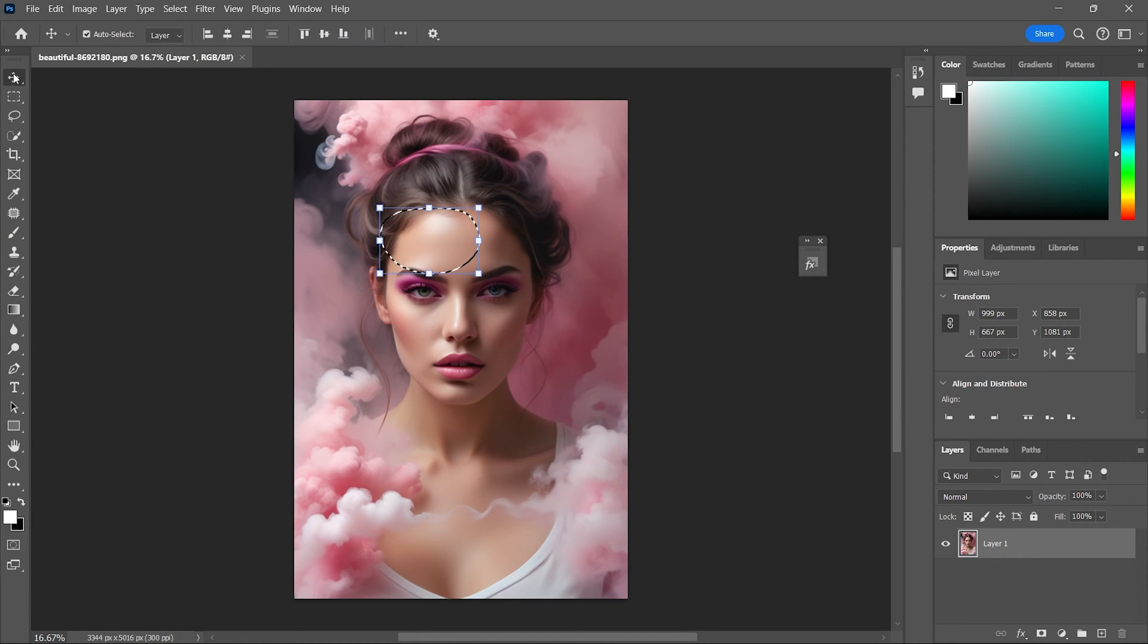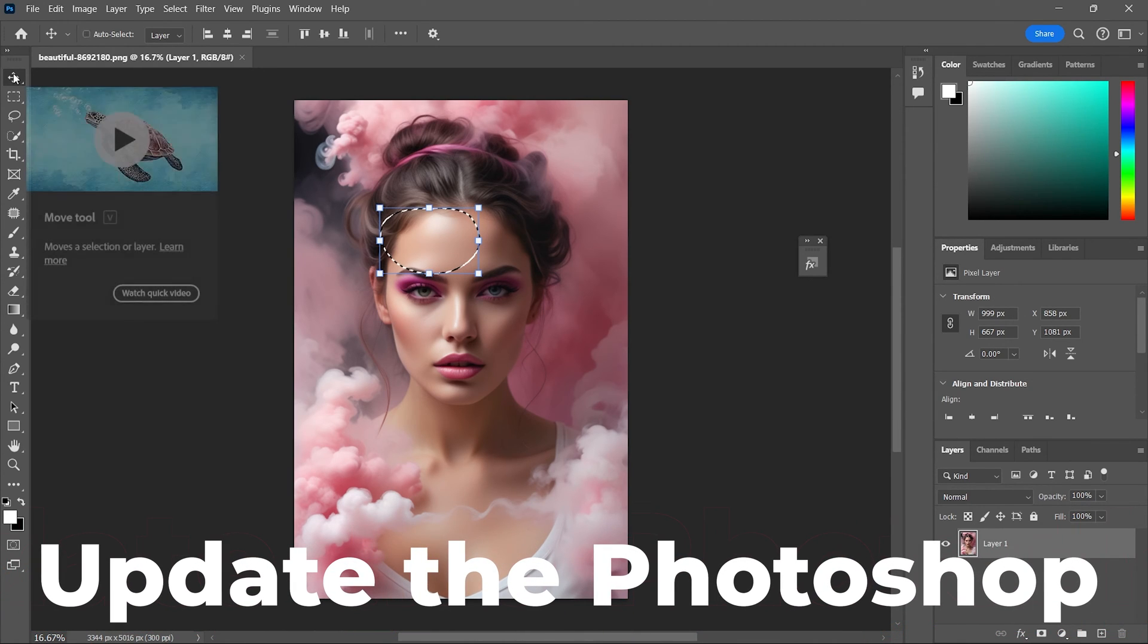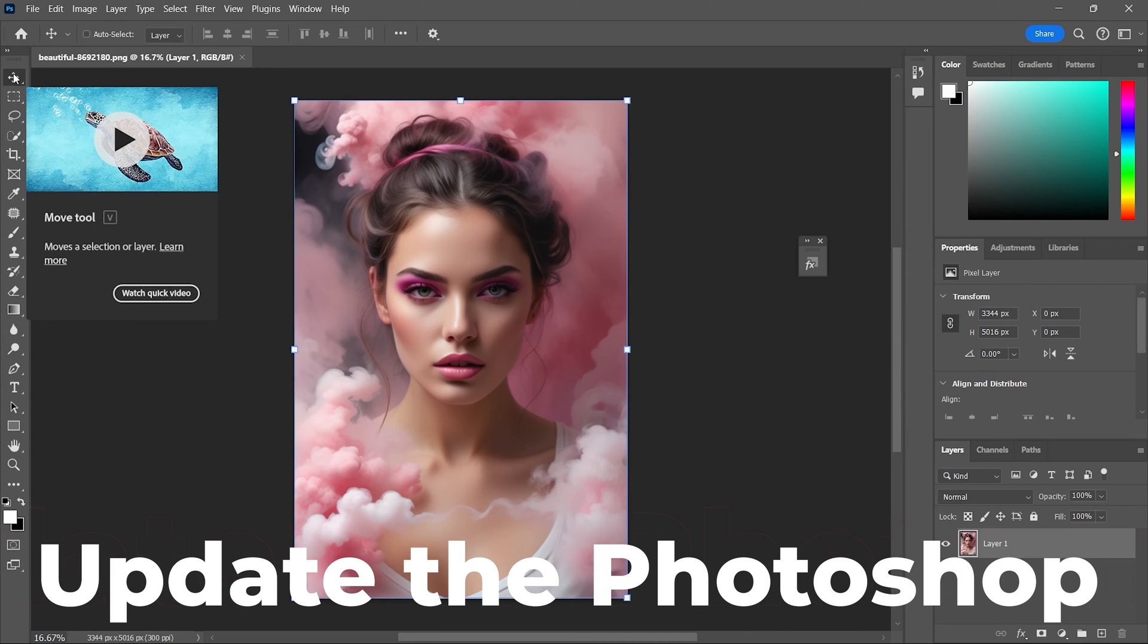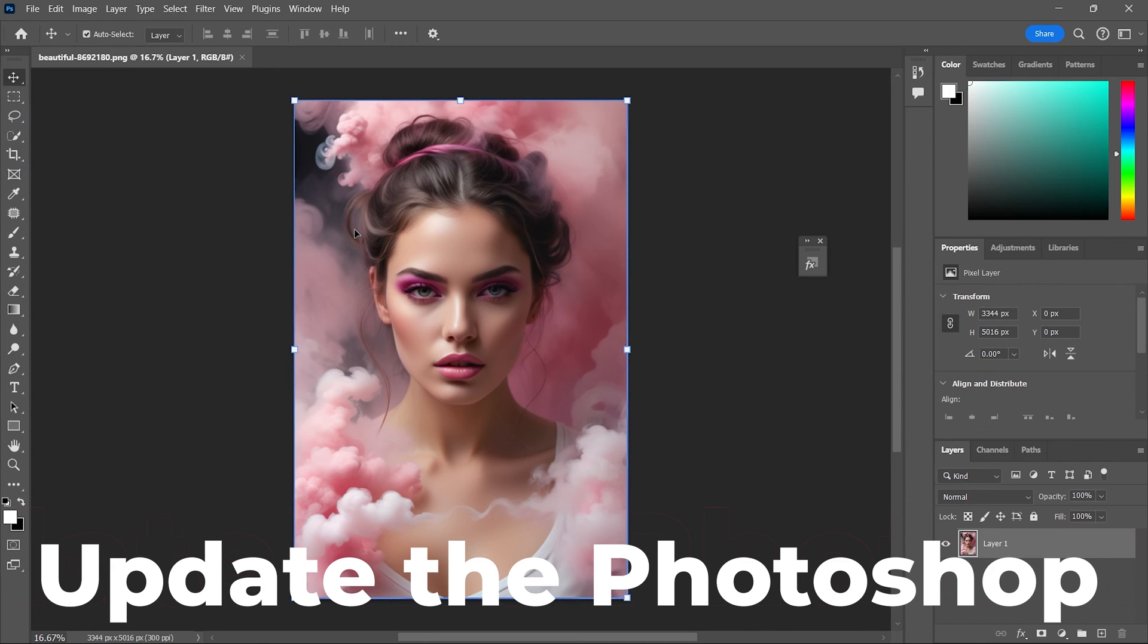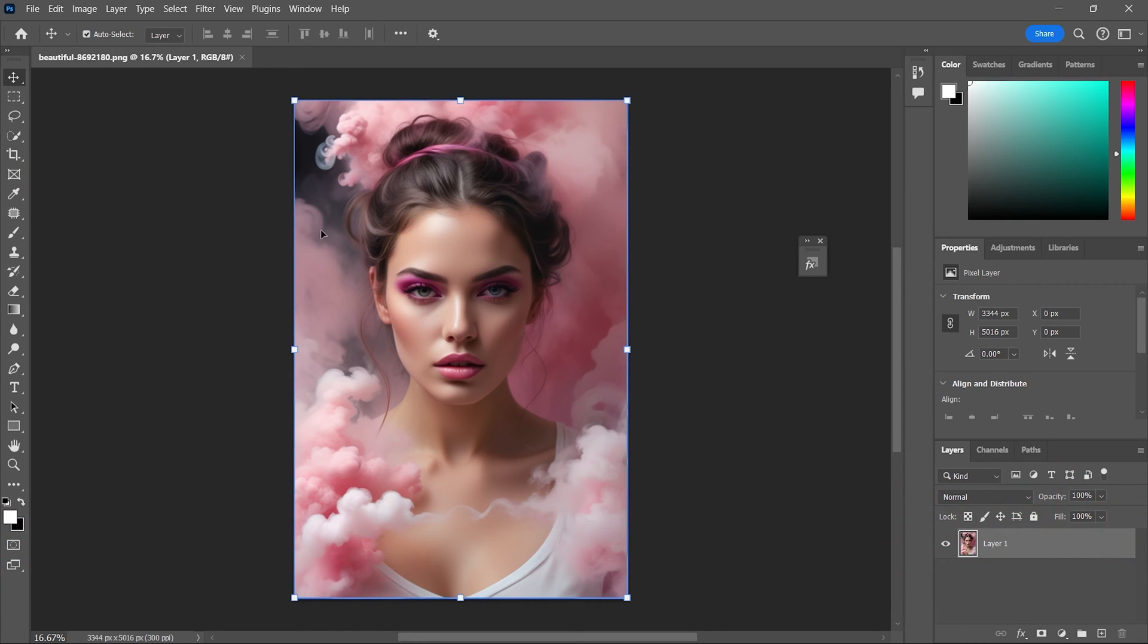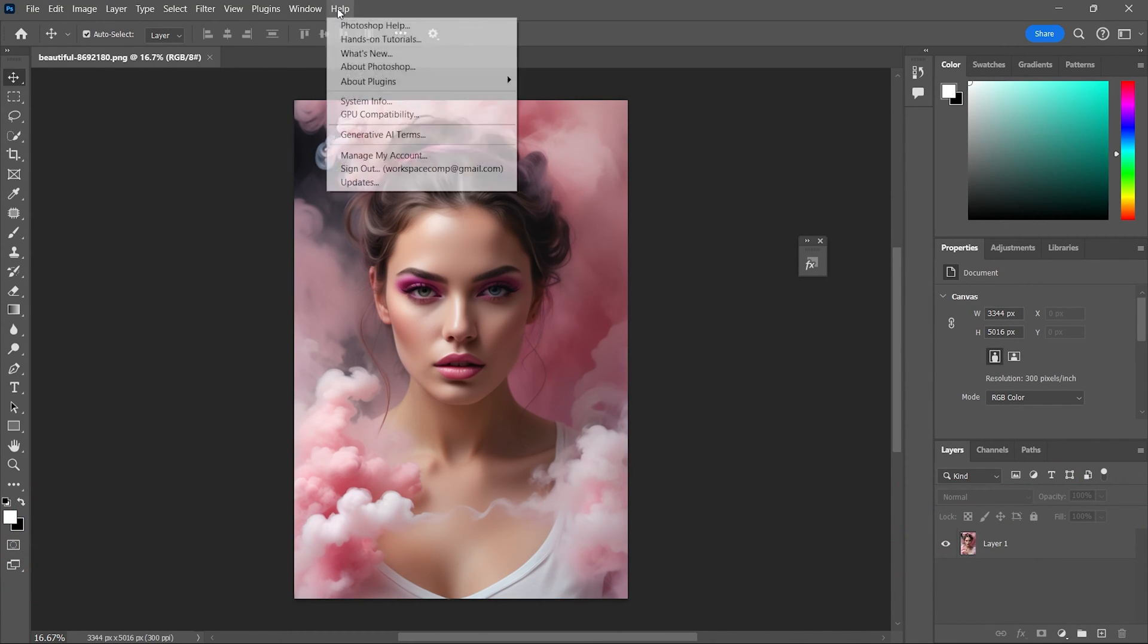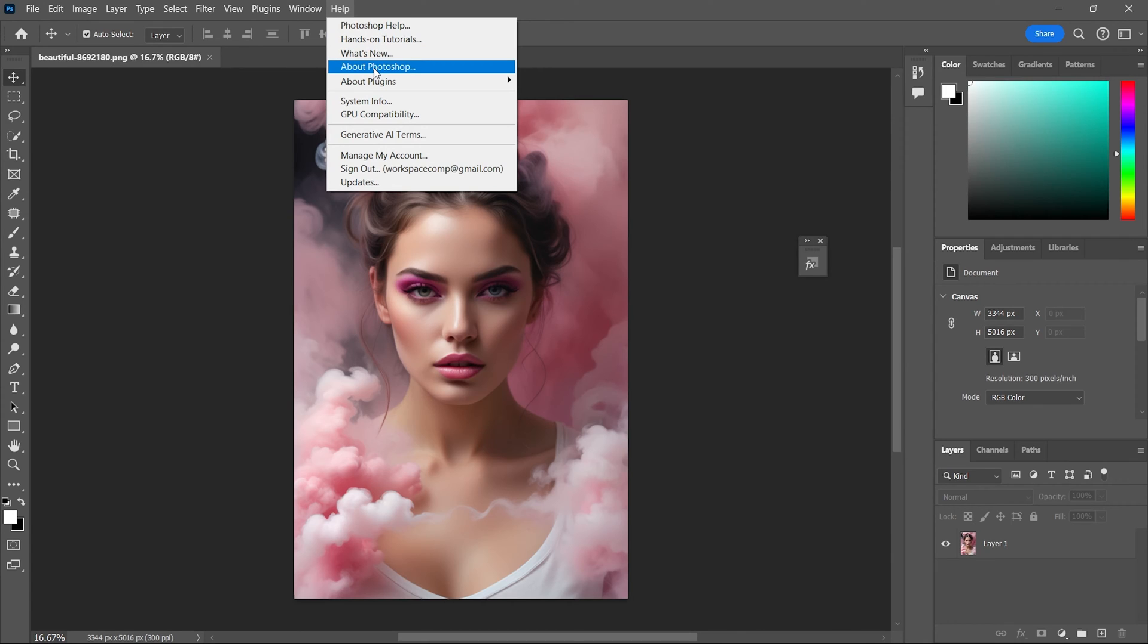If the Generative Fill option is not appearing in Photoshop, the first step is to ensure that your Photoshop software is up to date. An outdated version of Photoshop can often cause this issue. Check for updates and install any that are available. Open Photoshop, go to the Help menu and select Updates. If there are any updates available, make sure to install them.